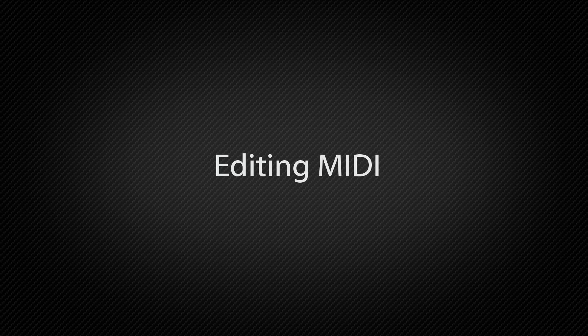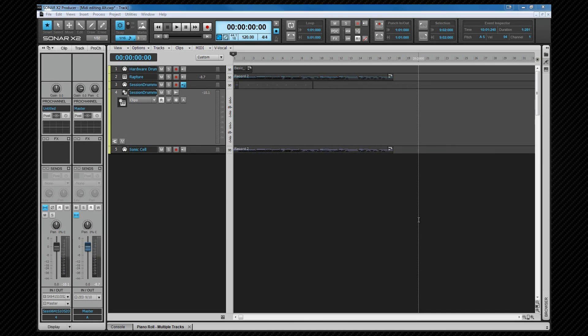In this section we'll be looking at editing MIDI data, mainly within the PRV, but we'll also look at the event inspector and the event list views.